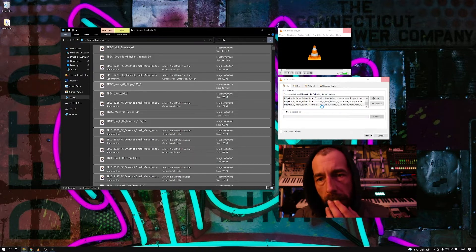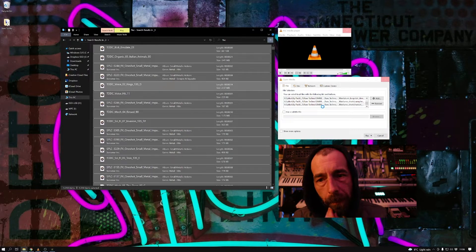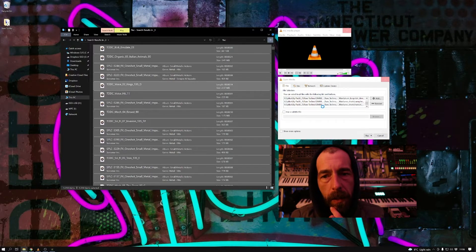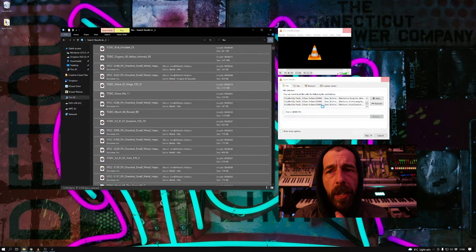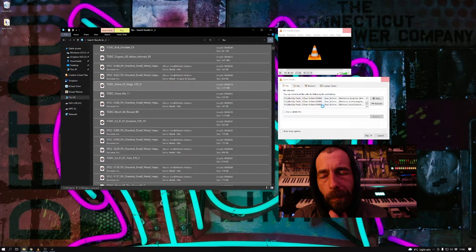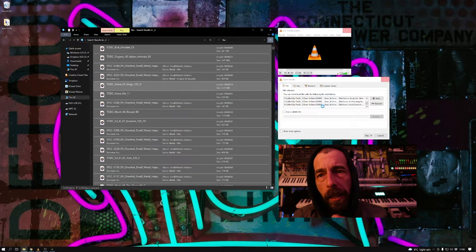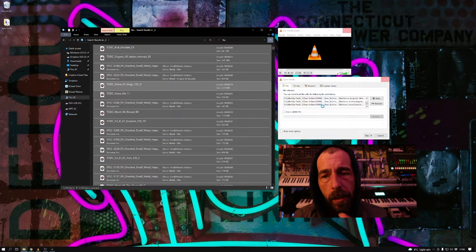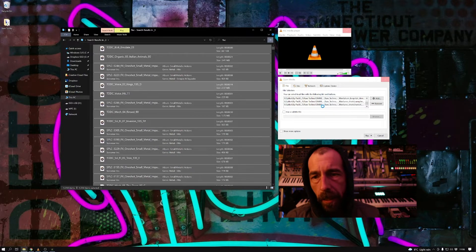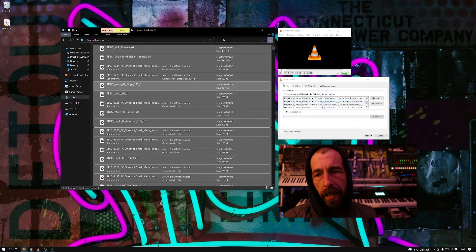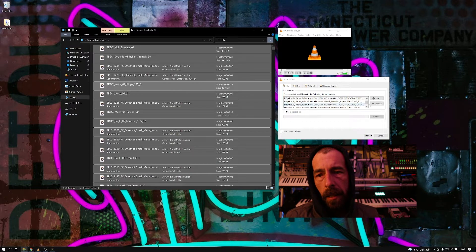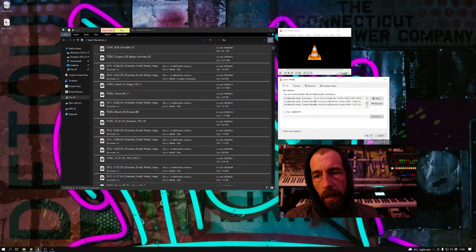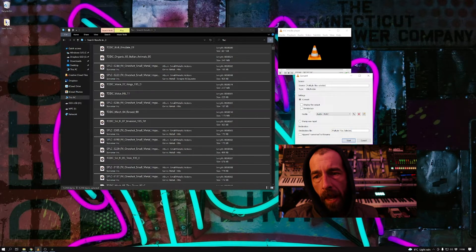And then once these are all in there, we can start the conversion. Now what we're doing here is we're converting from FLAC to FLAC, just to see if the MPC will recognize the converted FLAC files. So just waiting for those last files to be added into the VLC list. There we go, in the list.